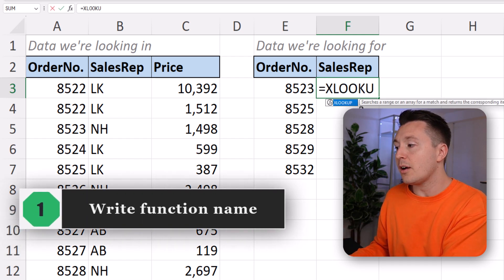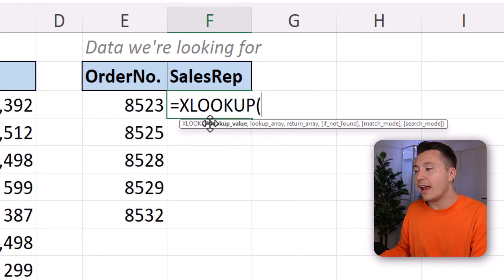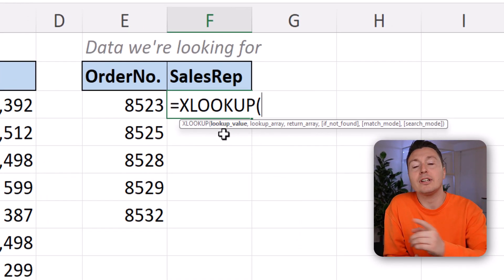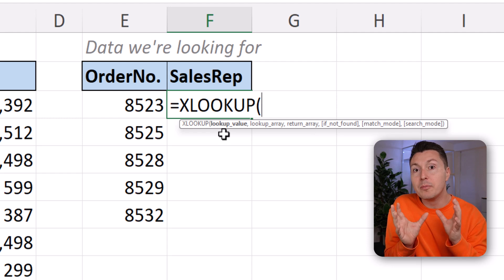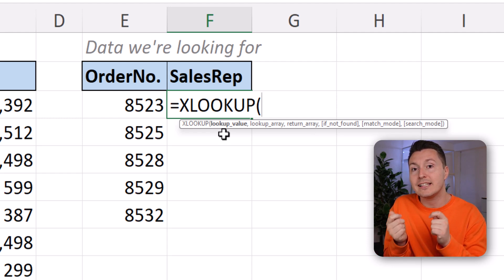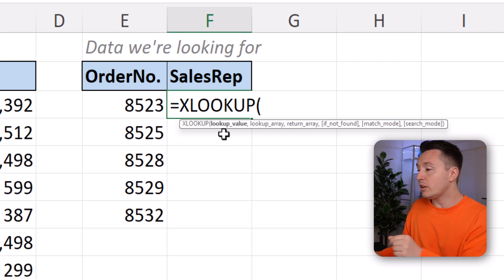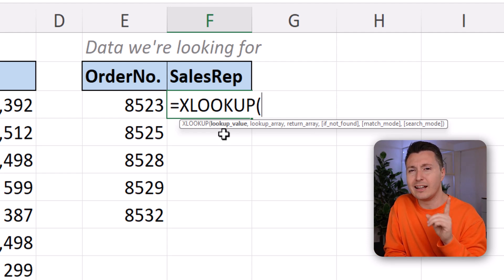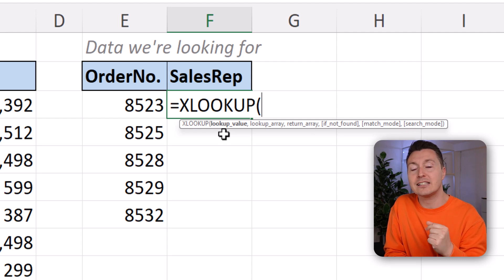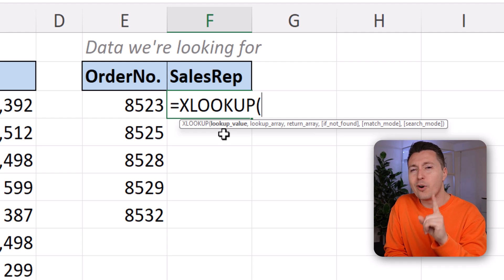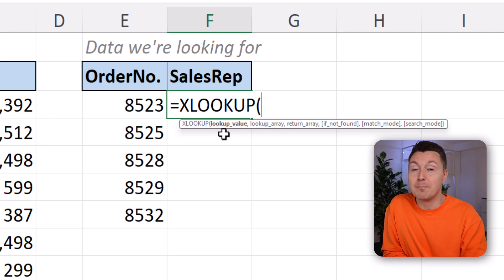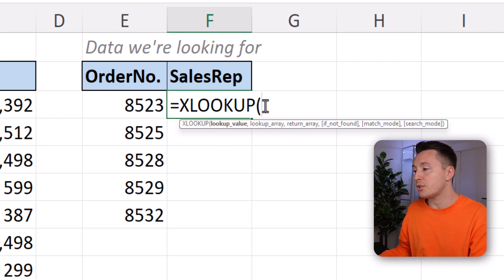In Excel, write equal XLOOKUP, open parenthesis, and here we have this syntax. Maybe you've looked at this before and were a little scared because it looks long and complicated. But the beauty of XLOOKUP is that it's actually quite simple to use — much simpler than VLOOKUP. Towards the end of the video I'll explain two reasons why XLOOKUP is always better than VLOOKUP for all users, but also one important reason why VLOOKUP may actually be better.